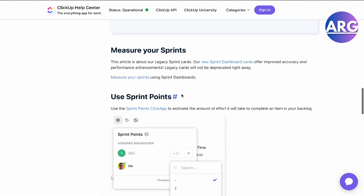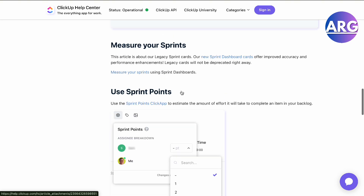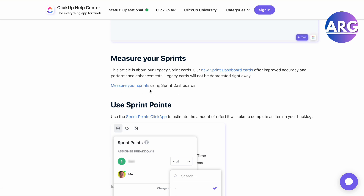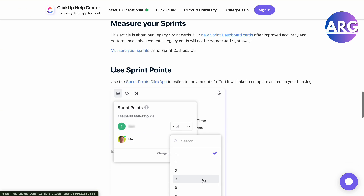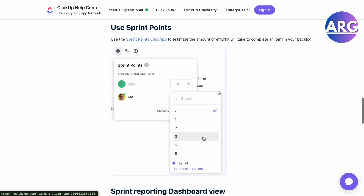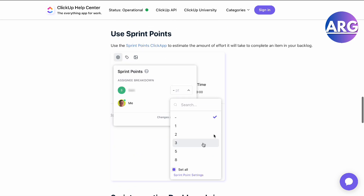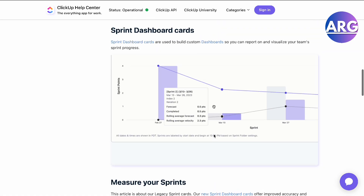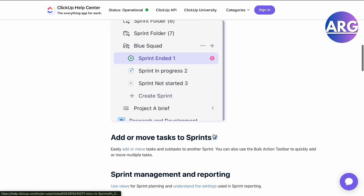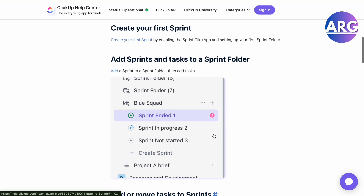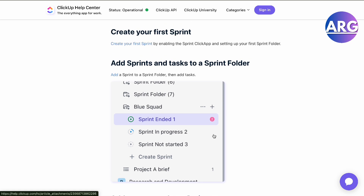You can measure your Sprint by going to measure Sprint using the dashboards, and you can even use Sprint points if you want. That's what a Sprint is in ClickUp. If this video was helpful, please hit the like button and don't forget to subscribe.